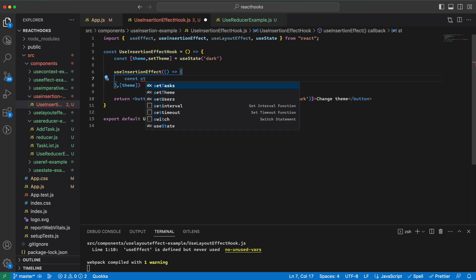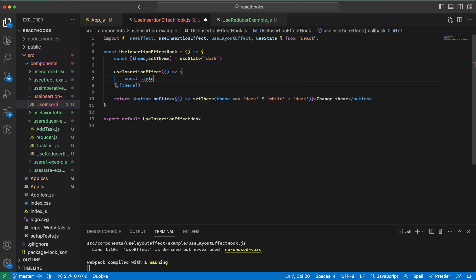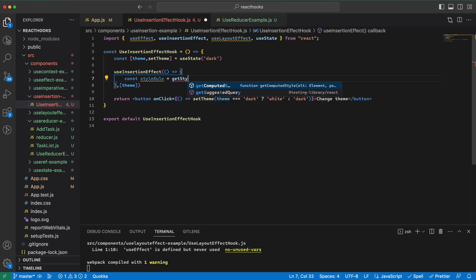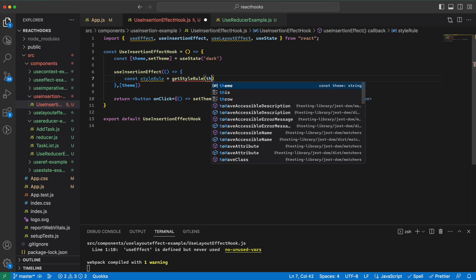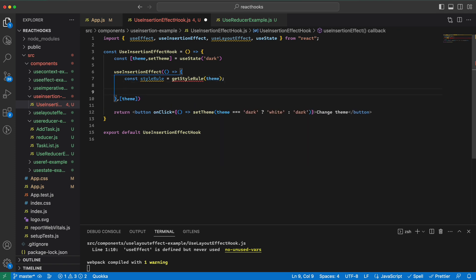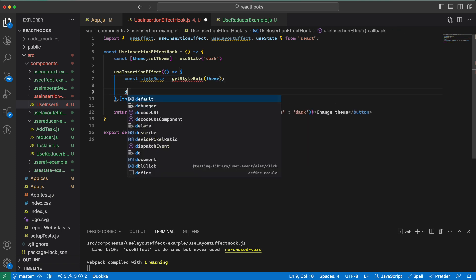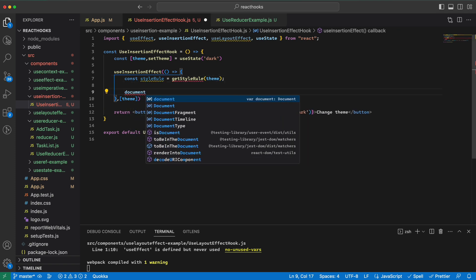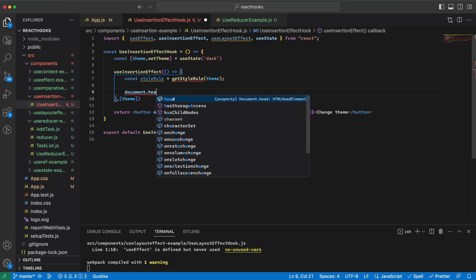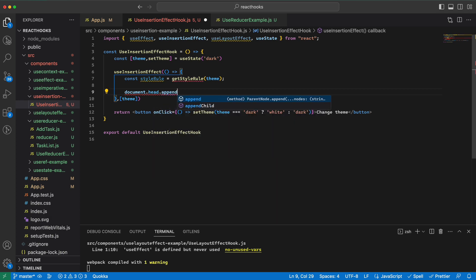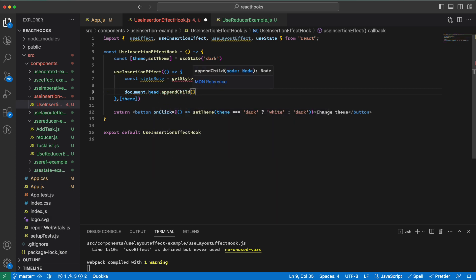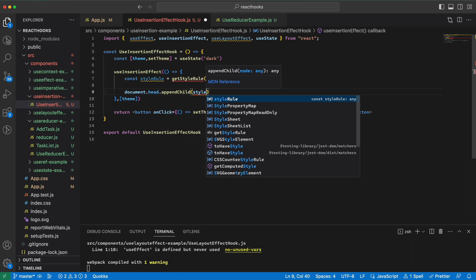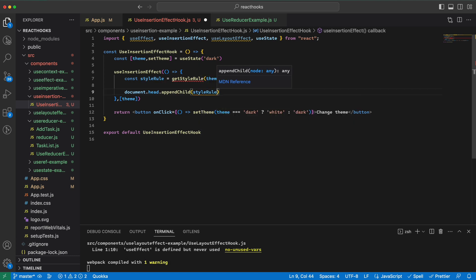So I would say something like style rule, document.head.appendChild the style rule.